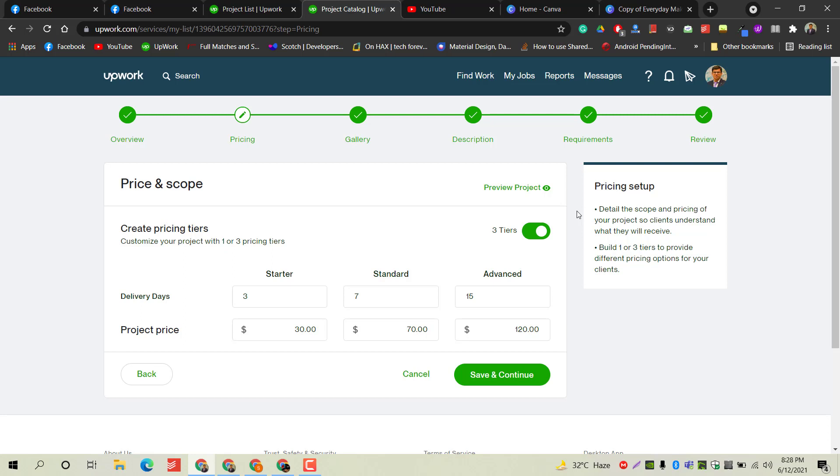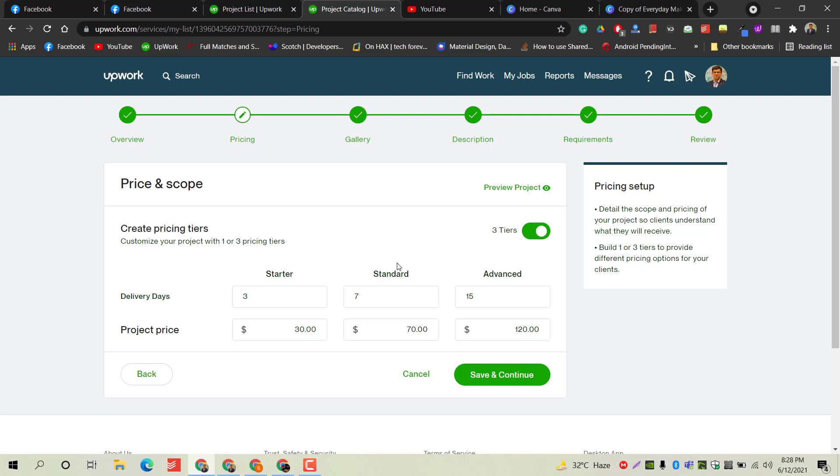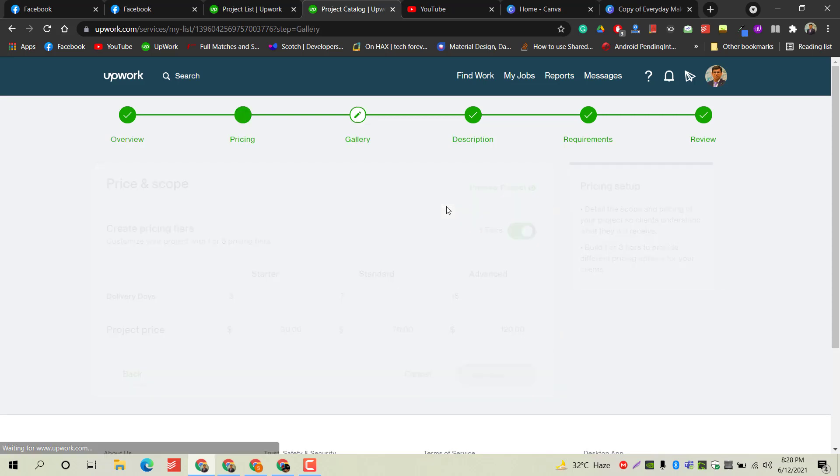In this section, we have to set our prices for our services. You can select a three-tier system where you can offer three different packages: starter, standard, and advanced. You can select the pricing and delivery days according to your own services. It will be different for every person and service. If you want to offer three different packages, save and continue.